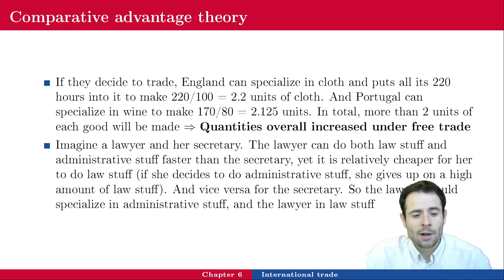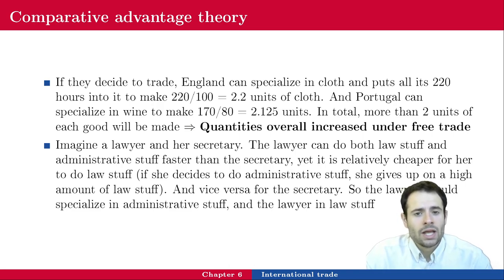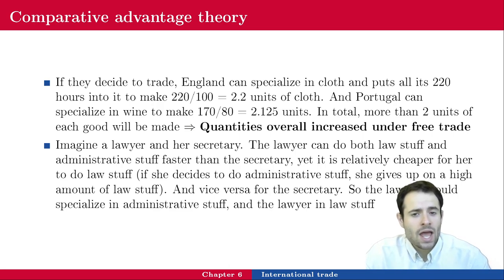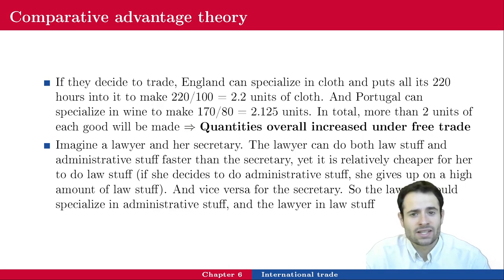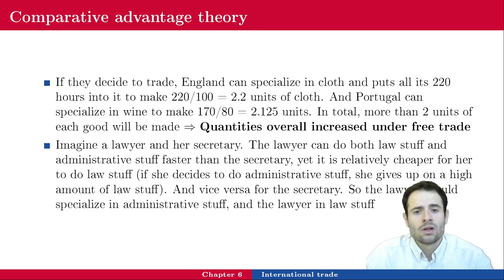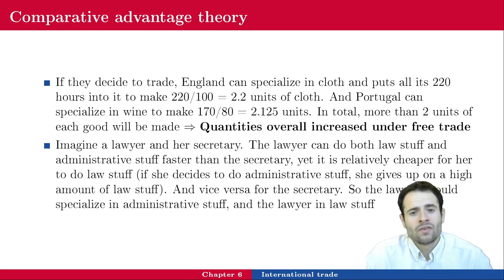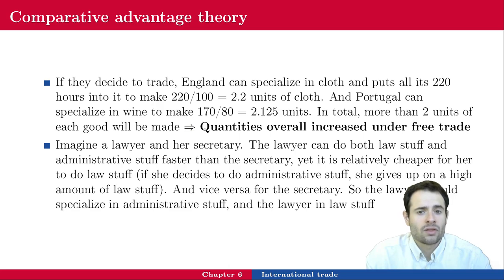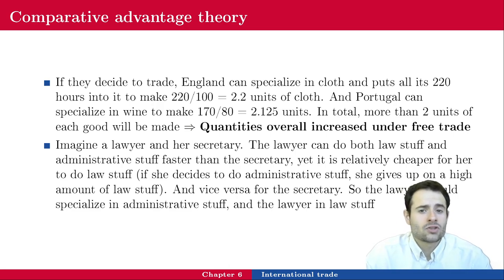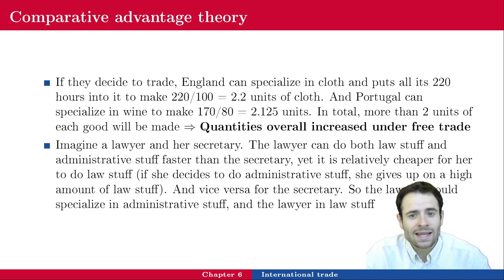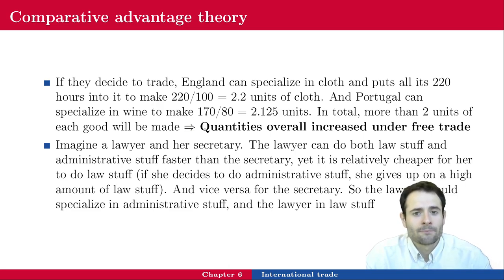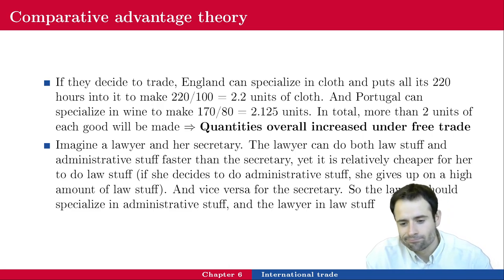So the secretary should specialize in administrative work and the lawyer in legal work — it will be more efficient. You can apply this concept to your own life: invest time and money in an activity you like and in which you are relatively good — where you have a comparative advantage, whether in music, art, sports, or academics. Personally, I like to invest time in something I don't know well, something I clearly don't have a comparative advantage in. I prefer to be a jack of all trades — but to each their own.